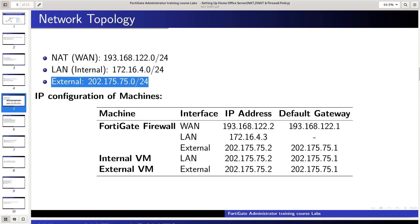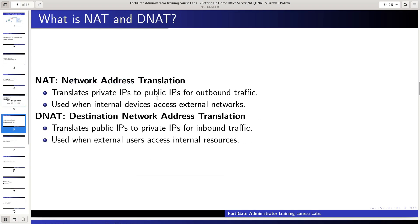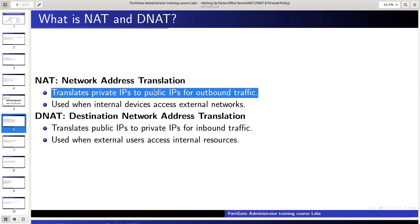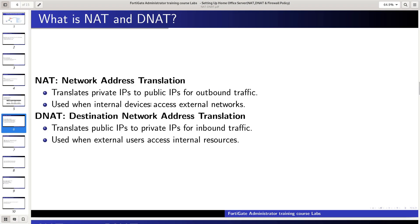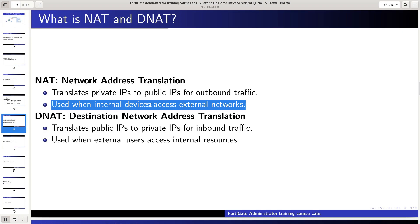What is NAT and DNAT? NAT, or network address translation, translates private IPs to a public IP for outbound traffic. It is used when internal devices access external networks.